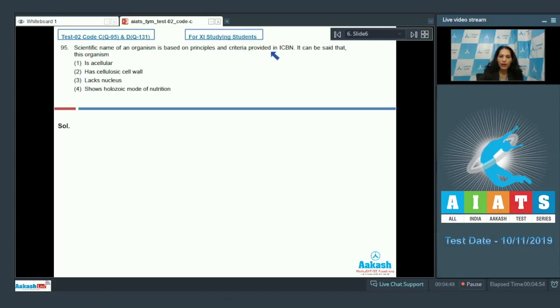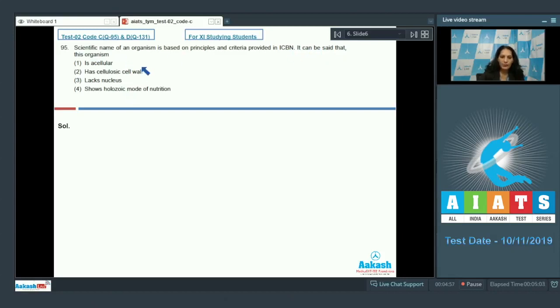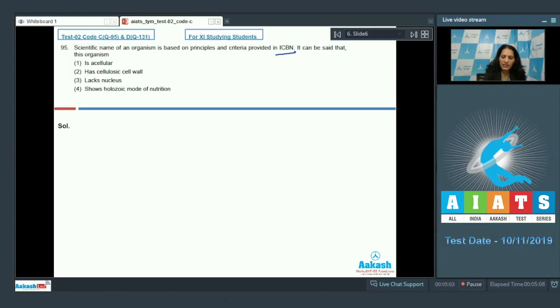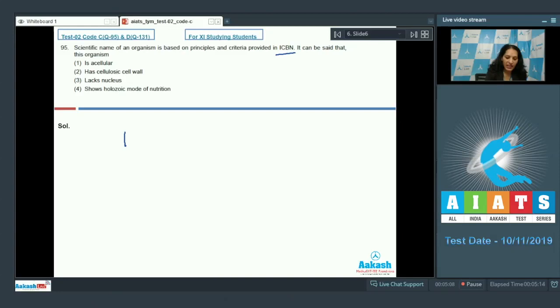Question number 95: Scientific name of an organism is based on principles and criteria provided in ICBN. It can be said that this organism - so for an organism, the scientific name was based on the criteria which was given in the ICBN. ICBN stands for the International Code of Botanical Nomenclature, means this organism is a plant.